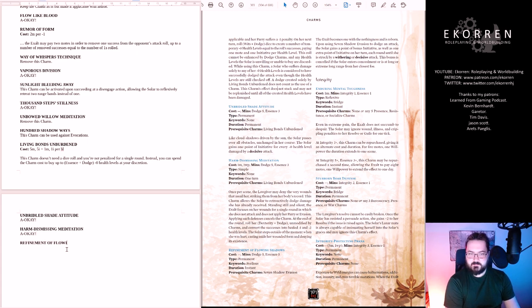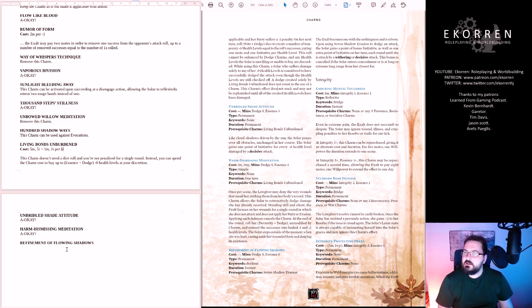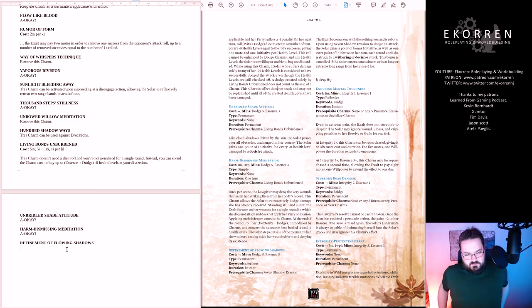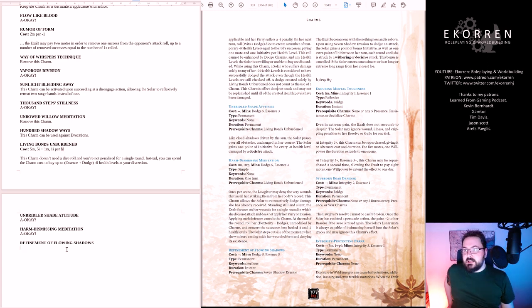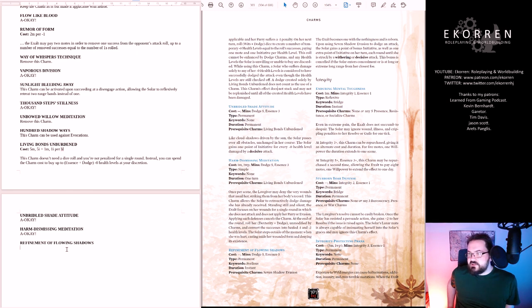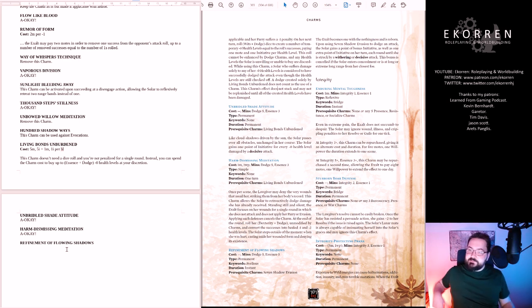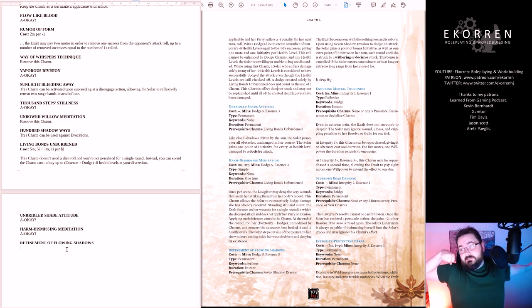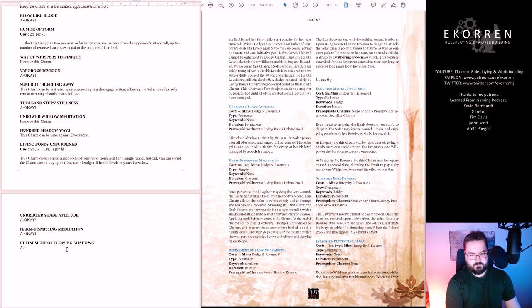Refinement of Flowing Shadows. Already at the last charm. This went by quickly. But there aren't too many dodge charms. The exalt becomes one with the nothingness and is reborn. Upon using Seven Shadow Evasion to dodge an attack, the solar gains a point of bonus initiative, as well as one extra point of initiative on her turn each round until she is struck by a decisive attack. This bonus is cancelled if the solar enters concealment, or is at long or extreme long range from closest foe. You get a lot of initiative, but it's kind of cool. Let's keep it.